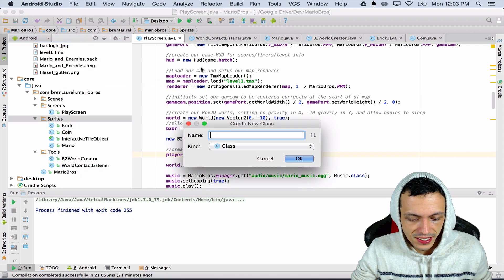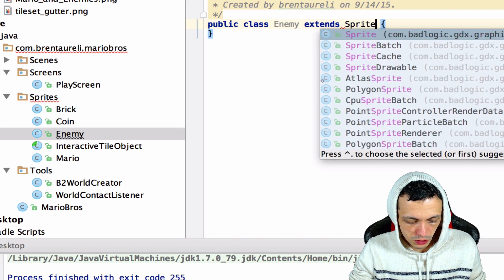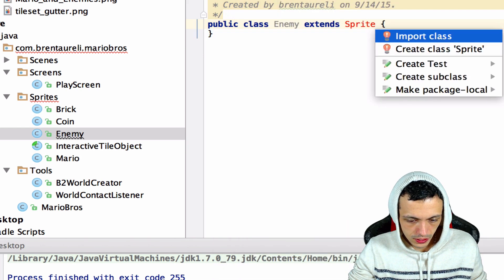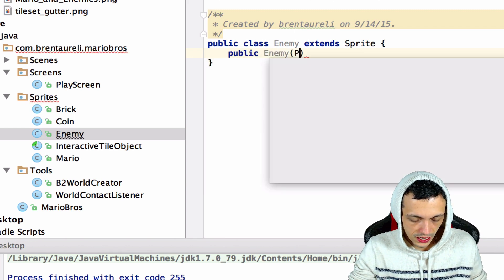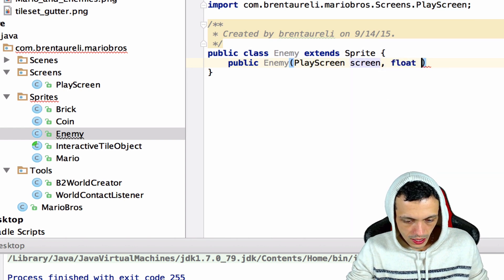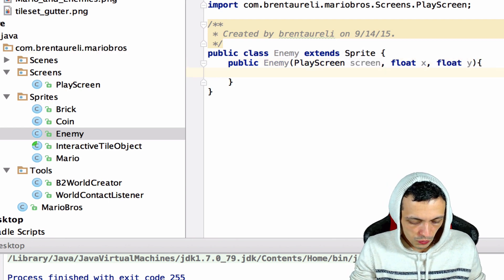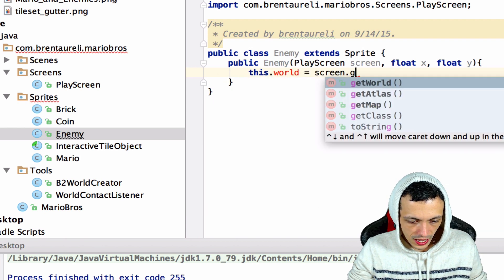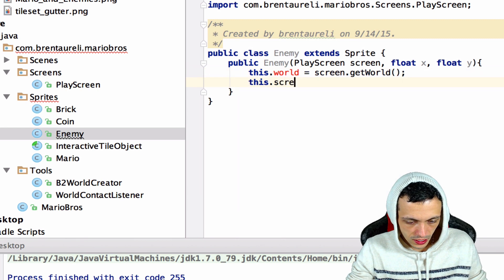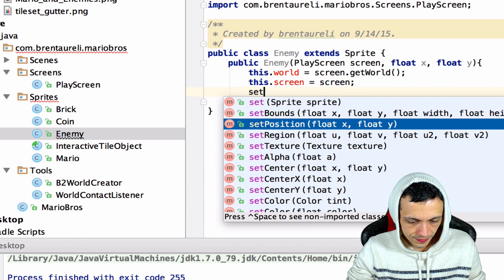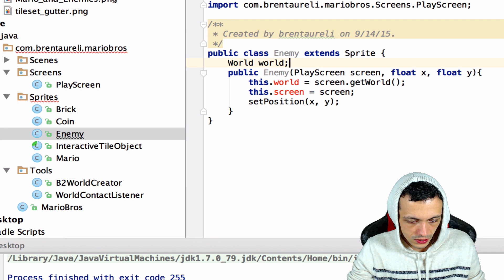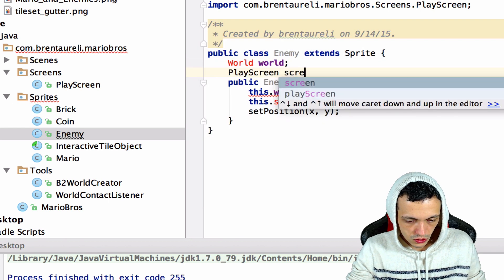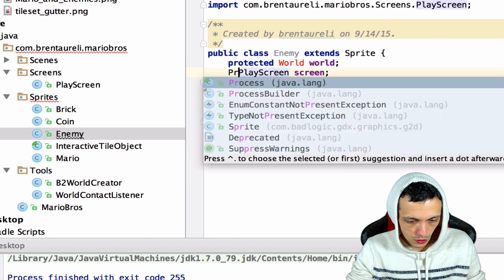Enemy will extend the sprite libgdx object. Then we'll say public enemy that will take in a play screen called screen and a float x and float y for position. And then we'll say this.world equals screen.getWorld, this.screen equals screen, and then setPosition to x and y. And then let's create these variables: World world and PlayScreen screen, and we'll set these as protected as well.